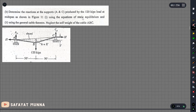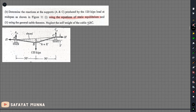We will use the general static equilibrium equation — that is the second method. This is the problem that we need to solve. It has been stated that the self-weight is to be neglected.